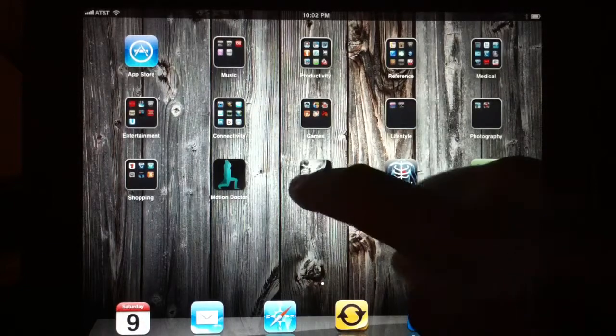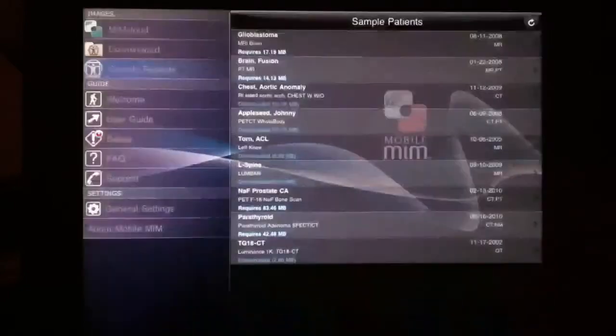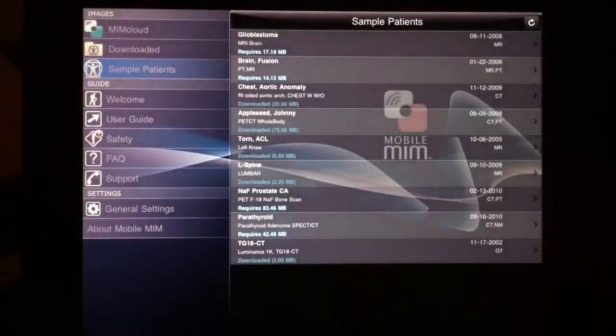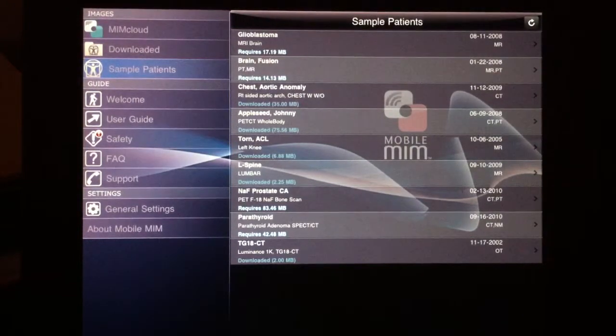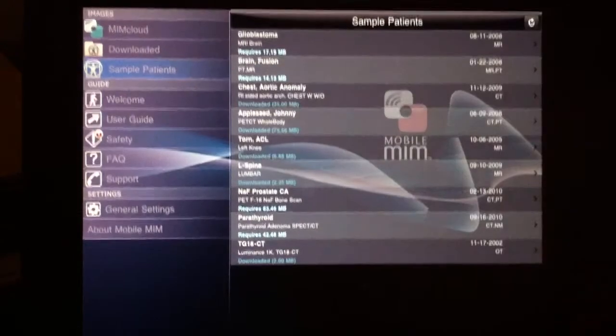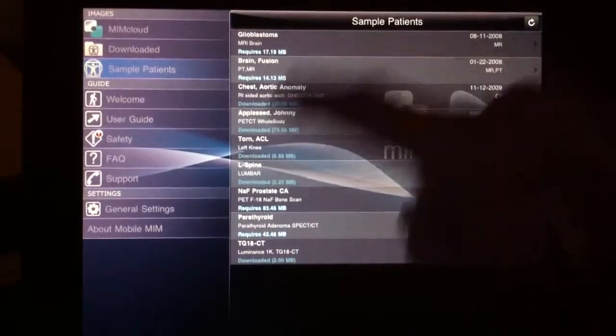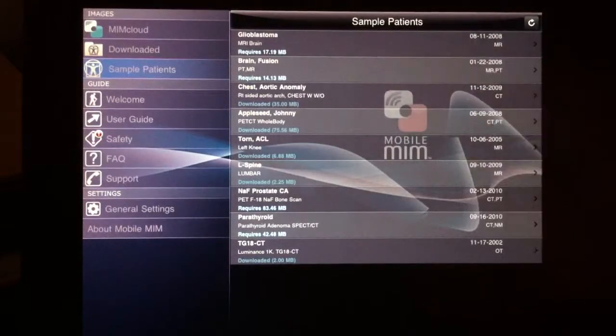This is a brief demonstration of the Mobile MIM iPod Radiology Viewer. When you first log in, the first thing you notice is that there is a list of options on the left, and on the right are the studies.